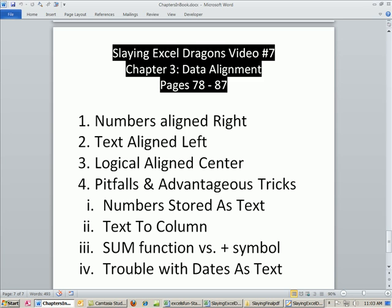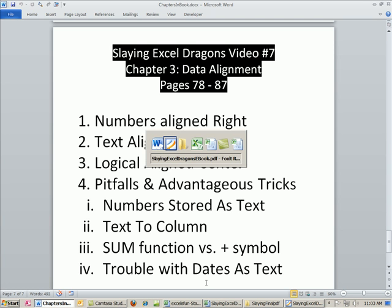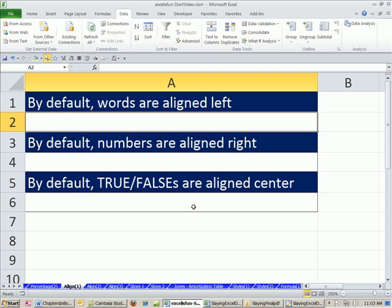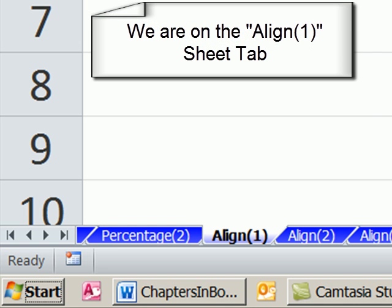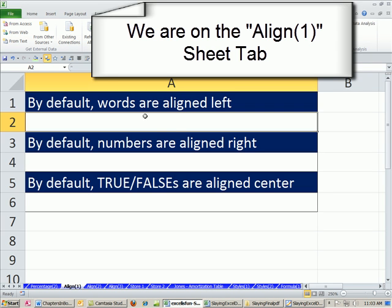Logical values are aligned center. And then we'll see some pitfalls and advantageous tricks to deal with data that's not aligned correctly. All right, let's go over to our workbook. And of course, as always, the Excel is Fun Start workbook can be downloaded from the link below the video.